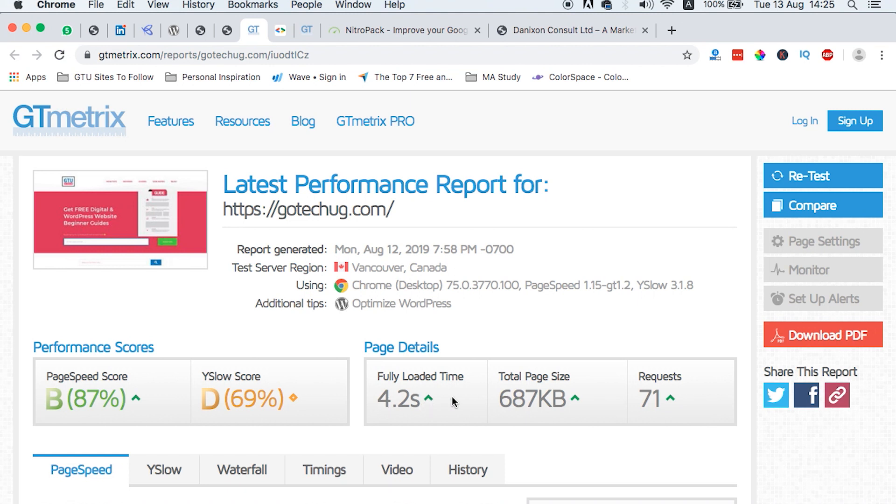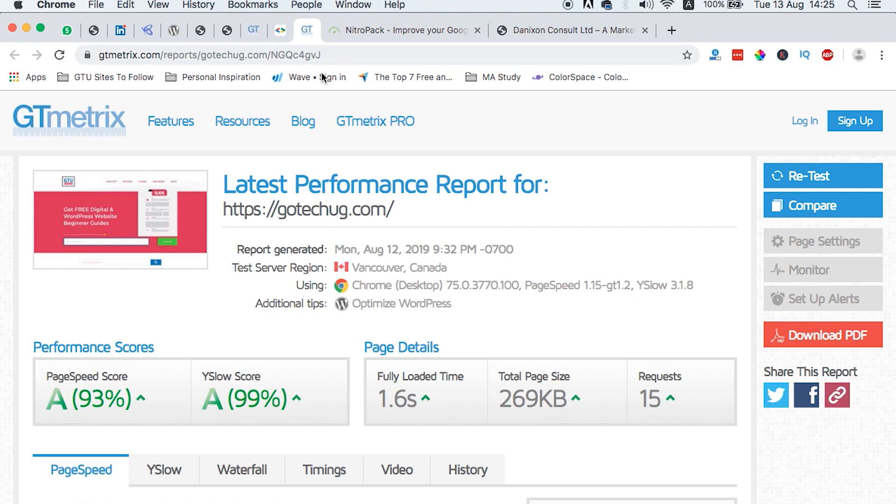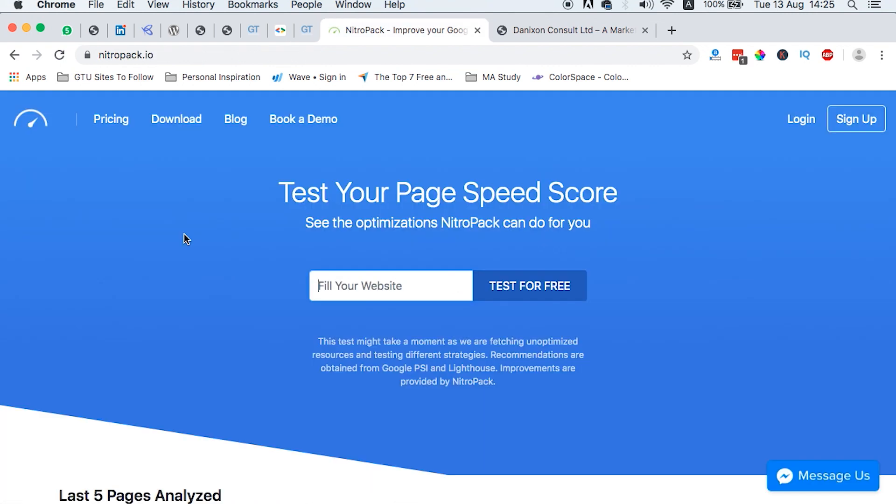This is really much, including 71 requests. When I integrated it with this tool, then this is what I got. I got a page score of 93% and 99% Y-slow and 1.6 seconds. The requests were actually 15, and this is ridiculous.